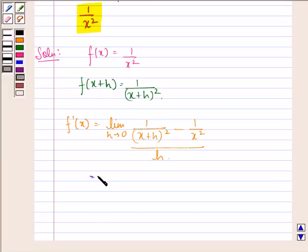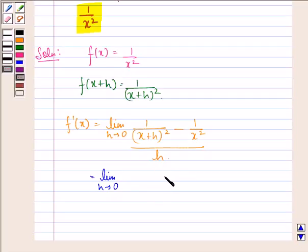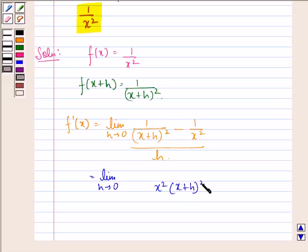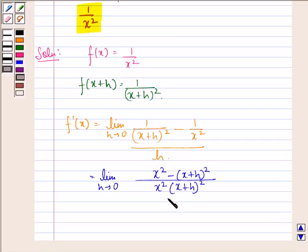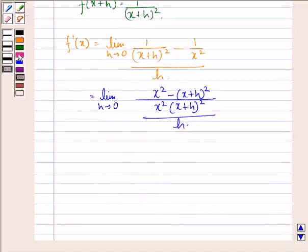Now this is equal to limit h approaching to 0. In the denominator of the numerator we will have x square into x plus h the whole square, and in the numerator we will have x square minus x plus h the whole square, all divided by h.